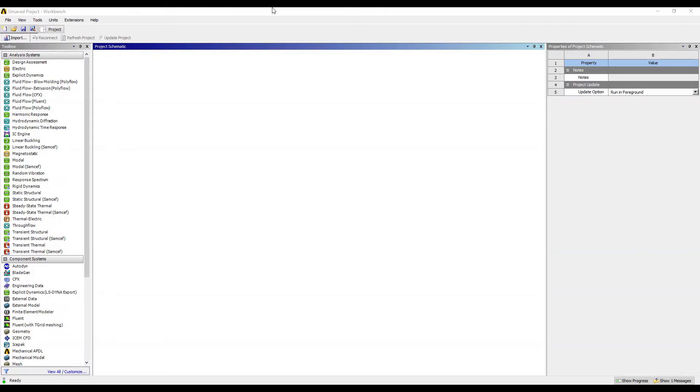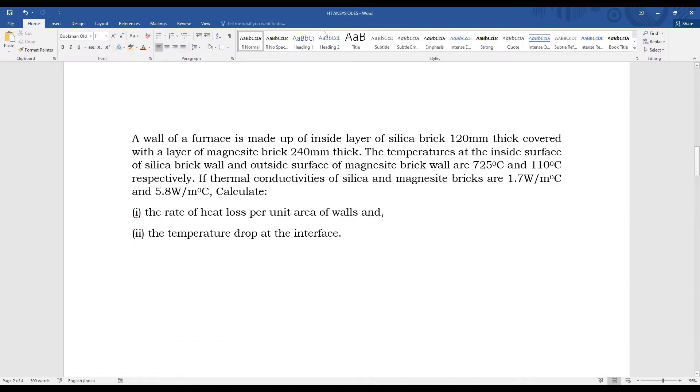Hello everyone, welcome to the next session of ANSYS Workbench tutorials. In this session we are solving this numerical using ANSYS Workbench. This is a problem of steady state thermal analysis. A wall of a furnace is made up